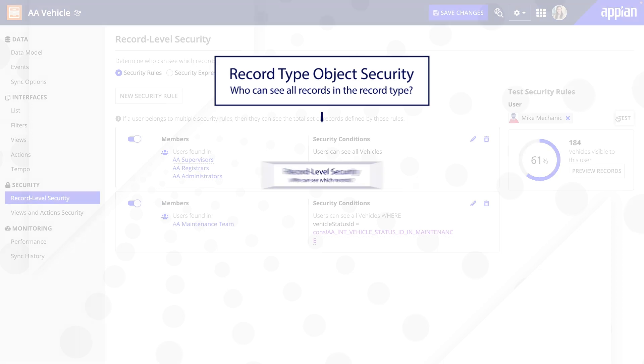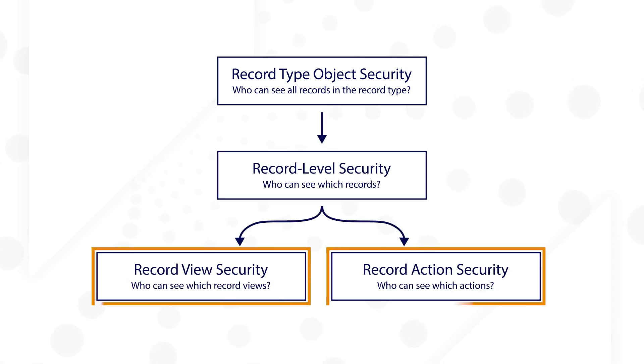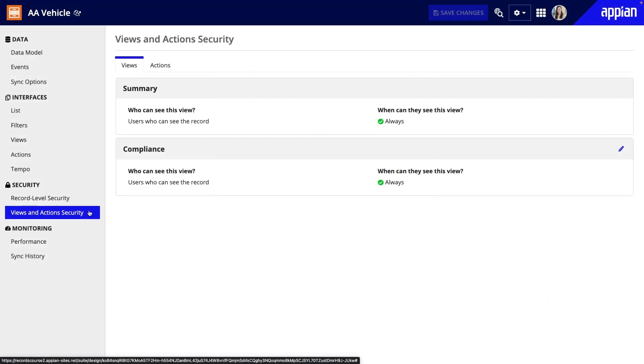Finally, I'll move on to Views and Actions Security, which is on its own page in the record type. Let's start with Views. By default, all users will be able to see the summary view of a record. But let's say I also created a view for compliance and documentation about the vehicle, like the insurance, registration, and safety inspection. Only registrars need to see this view.